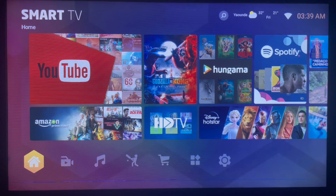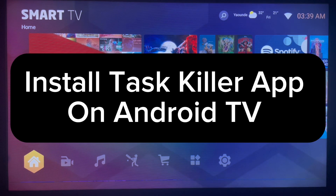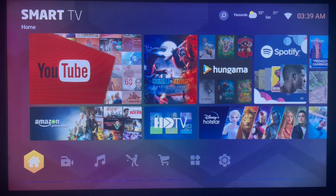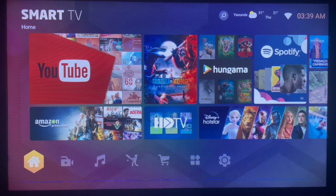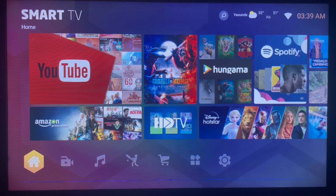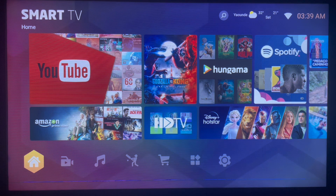In this video I will show you how to install a Task Killer application on your smart TV for Android TV. This is very easy — subscribe to the YouTube channel for more important videos like this. If you've been searching for a way to install a task application, I'm going to show you the fastest way. Watch right up to the end to learn about it.